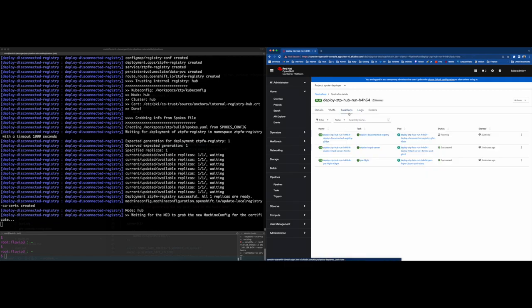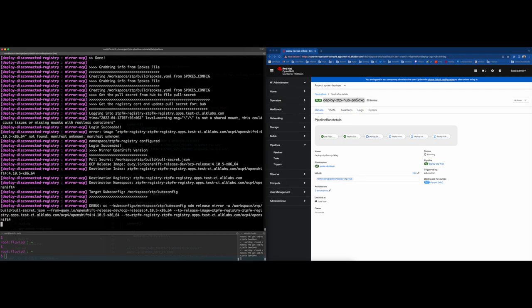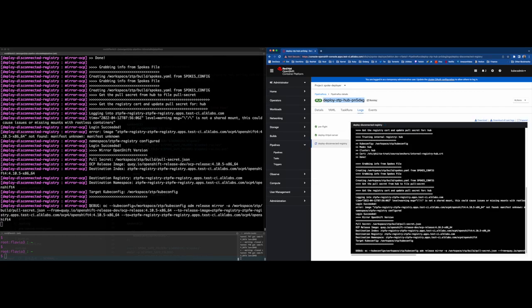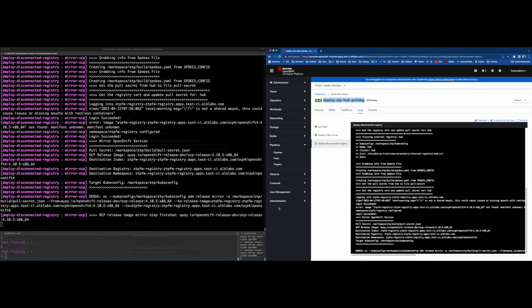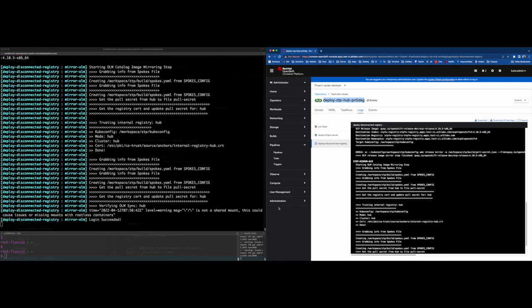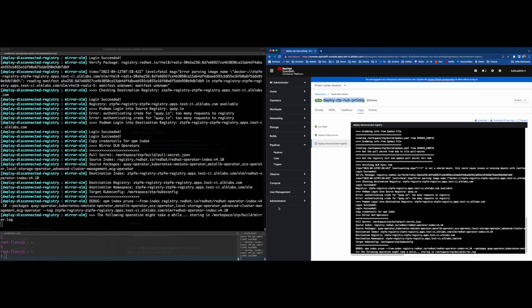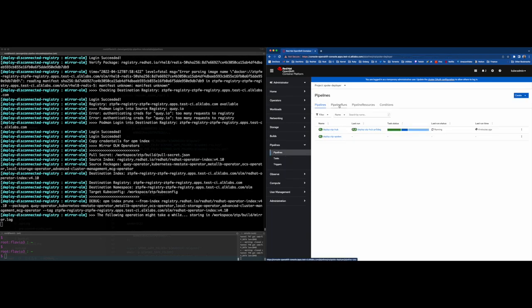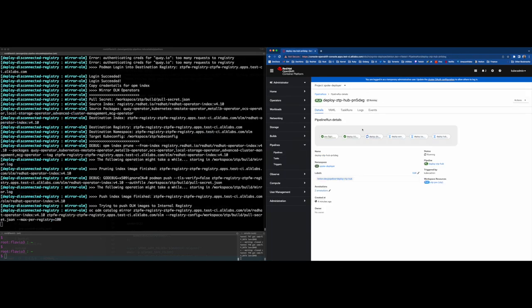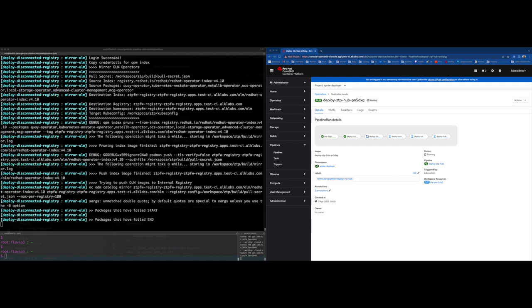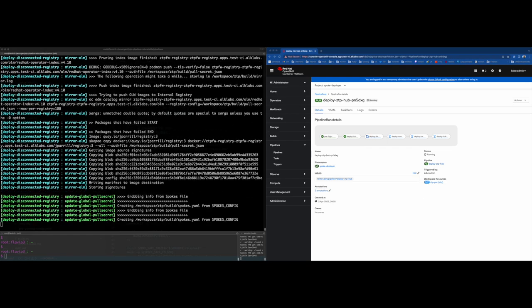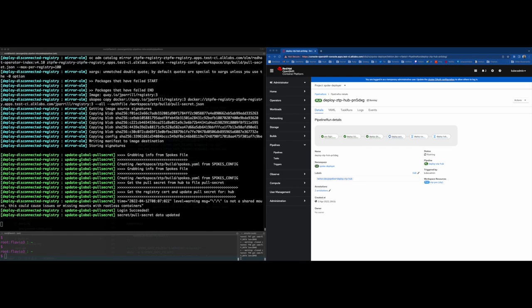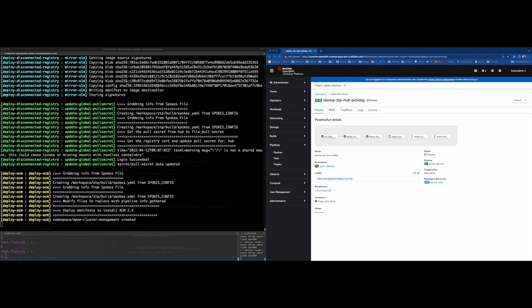After that, the pipeline will deploy ACM operator and the multi-cluster hub OpenShift object, which will provision the whole Red Hat Advanced Cluster Management product. Then it will apply the image contact source policy and a catalog source that will point to our own registry instead of internet in order to work in disconnected mode. The last step, it will be the assistant installer pod creation, which will be the component to deploy the edge clusters.